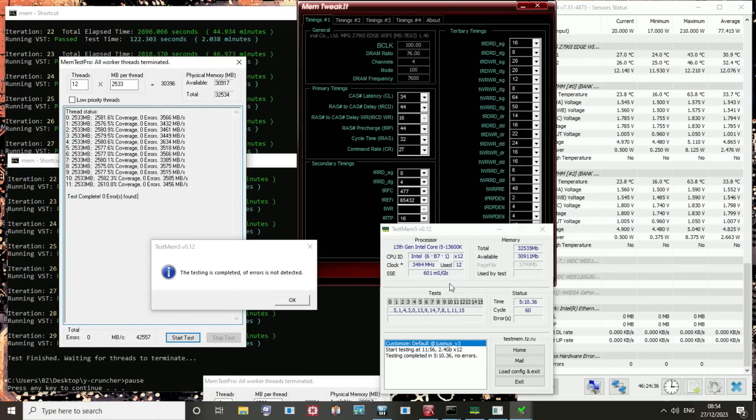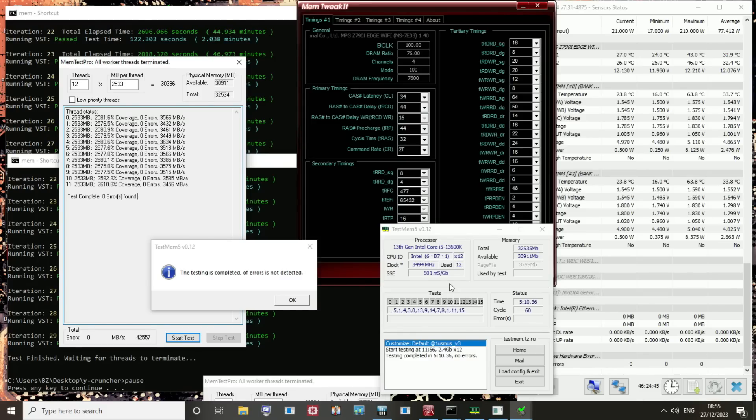Hey guys, Buildzoid here, and yes, we're back with some more DDR5 overclocking on Intel 13th gen, because I've finally caught it on camera. The thing that I hate so much about the Intel Memory Controller.